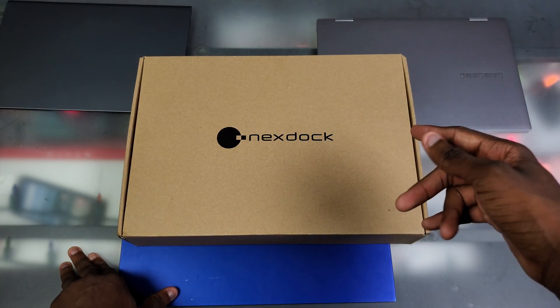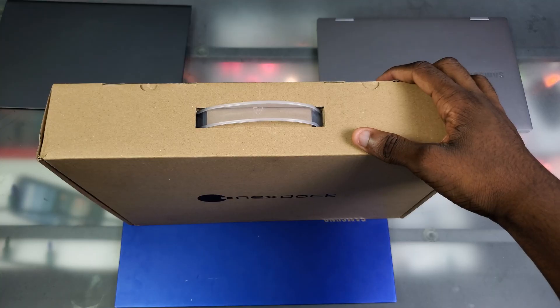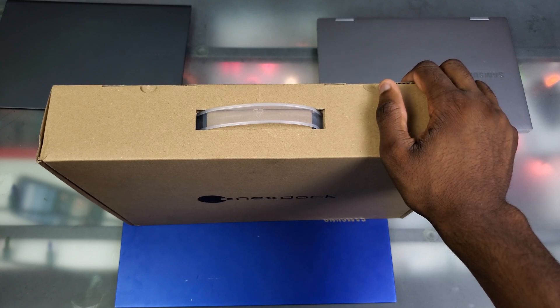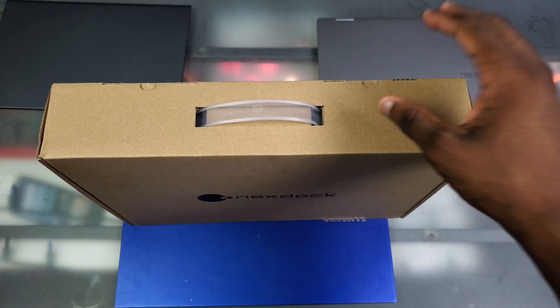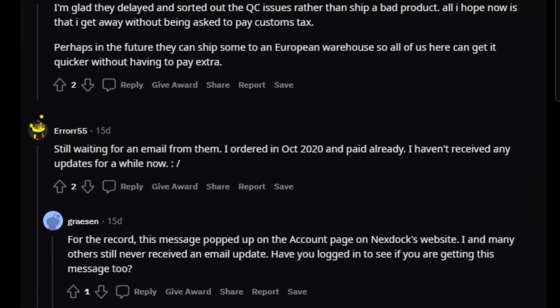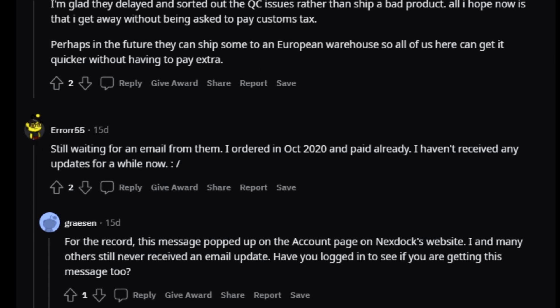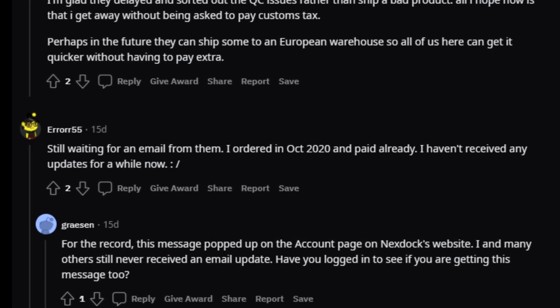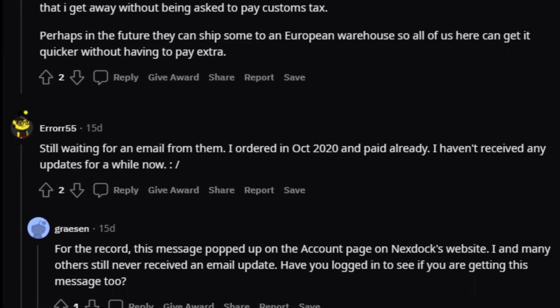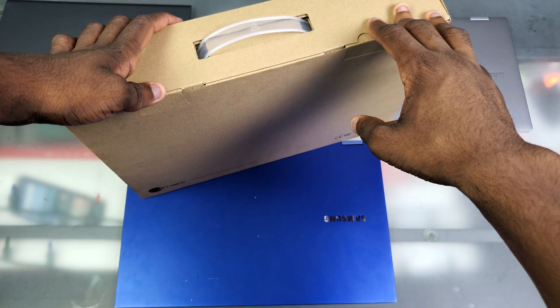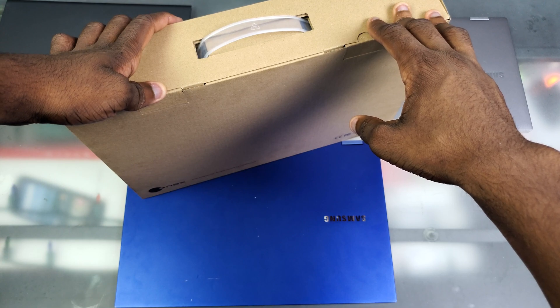It finally just arrived in Wisconsin, it just came from DHL to USPS to my front porch. I've seen some people say on Reddit that they ordered this way before me and they still haven't received their NexDock, so I'm not sure what's going on with this.